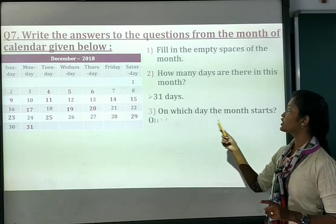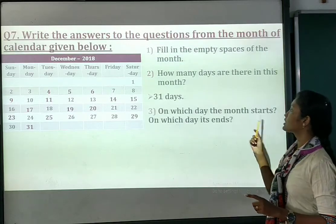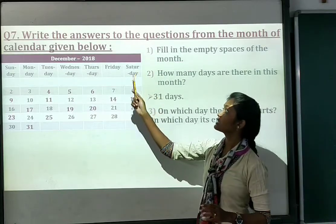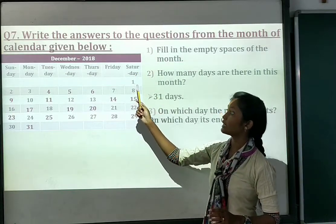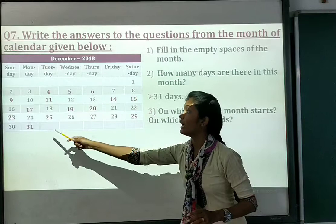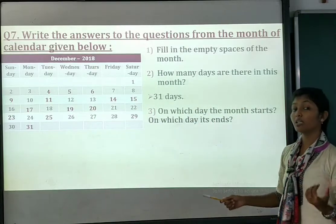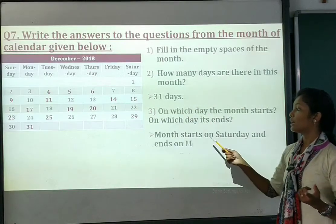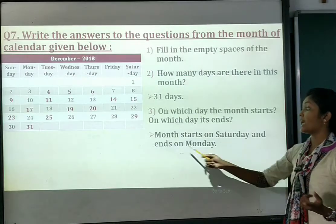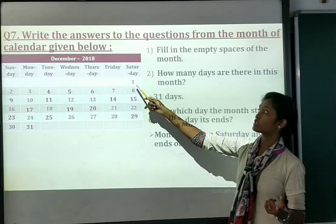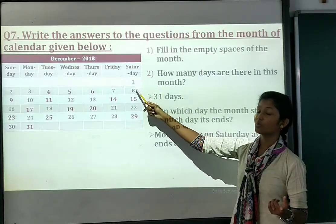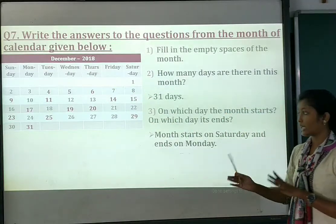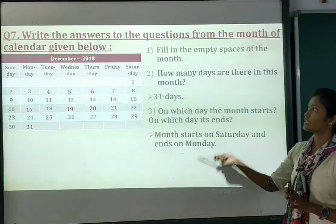Number 3: on which day does the month start and which day does it end? Our month starts on Saturday, and it ends on Monday. So we will write: the month starts on Saturday and ends on Monday. The 1st is Saturday and the 31st falls on Monday.